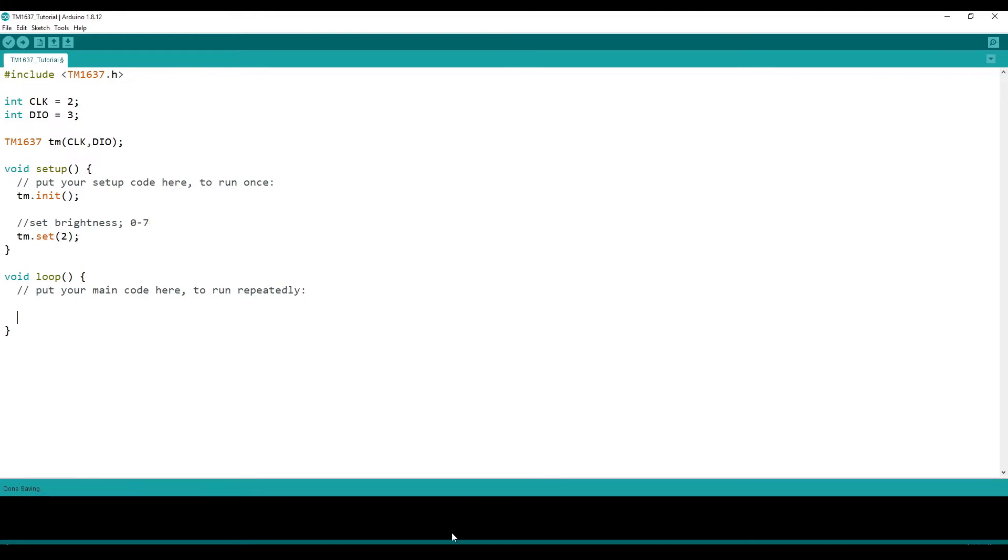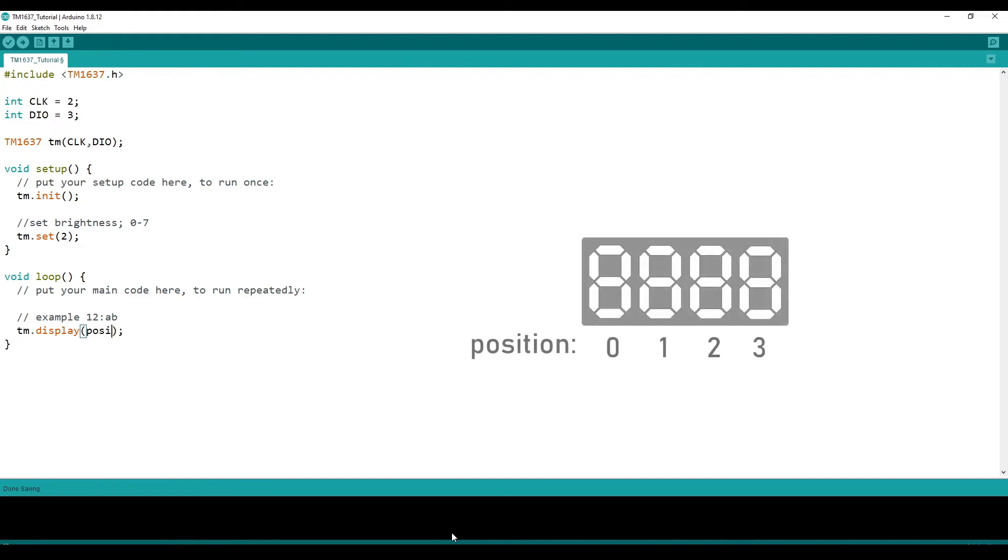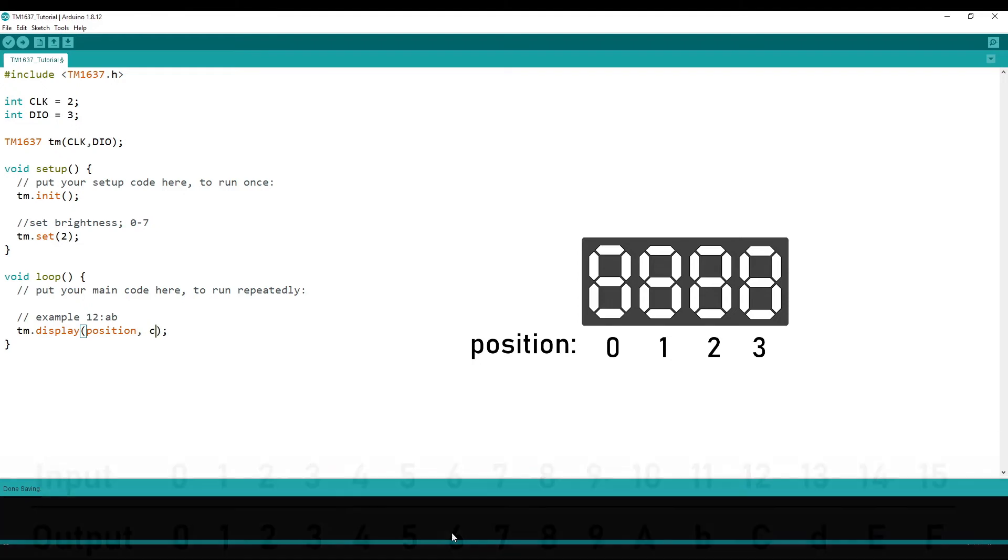So now we can actually make it display things. So as an example, let's make it display 12 colon AB. So to do that, you just do TM.display. And you pass in two parameters. The first is position, where the first digit is 0 and the last digit is 3. And the second is character.